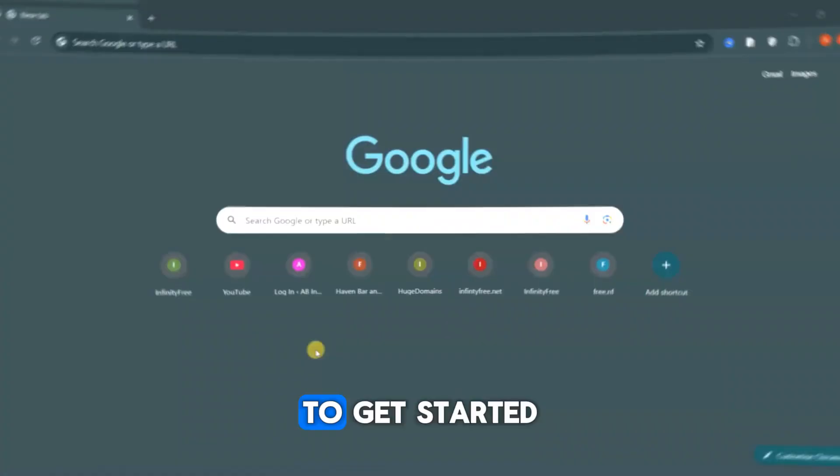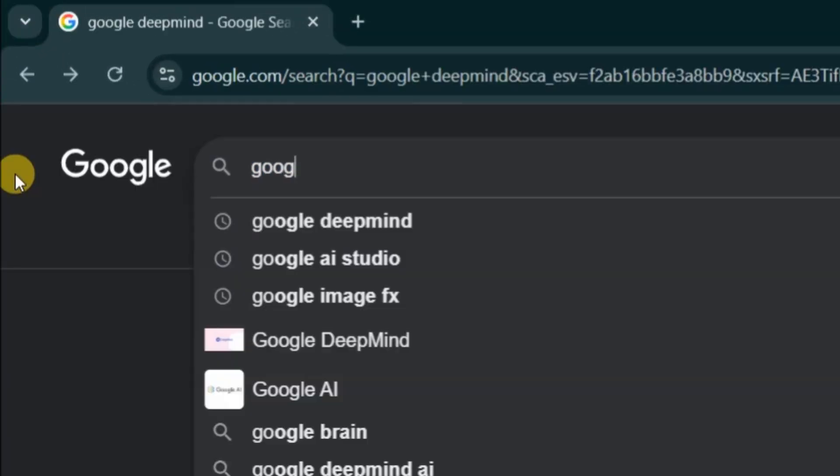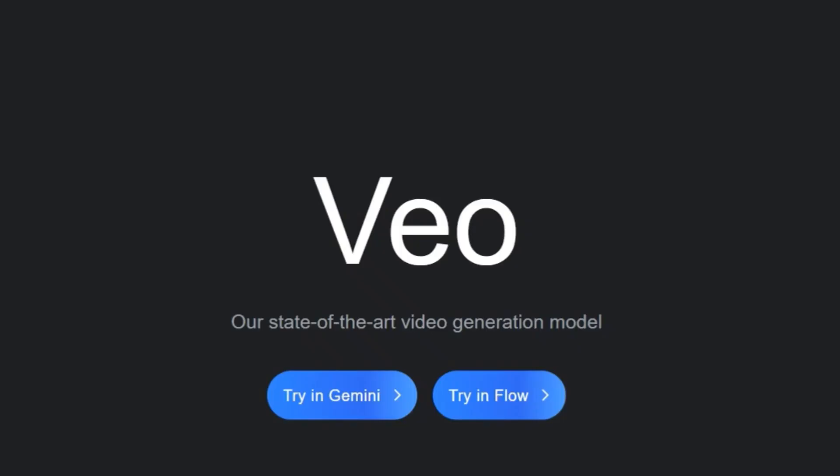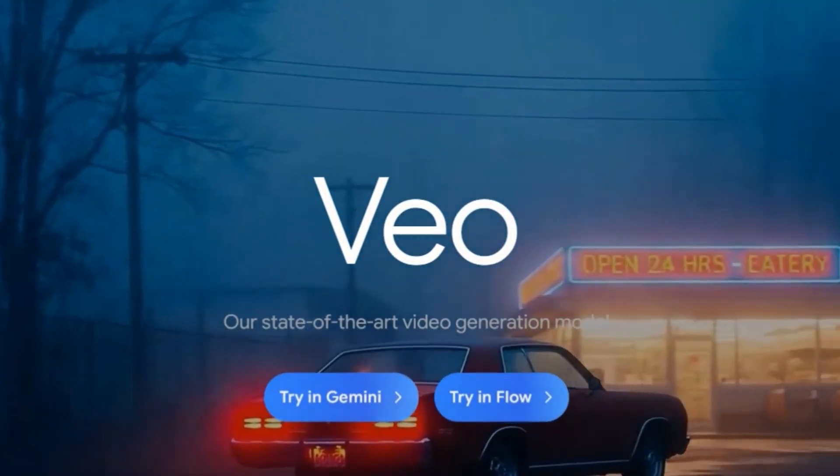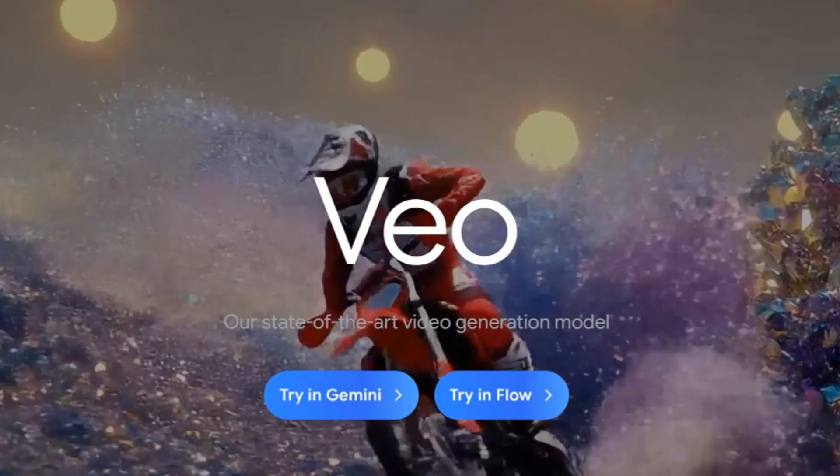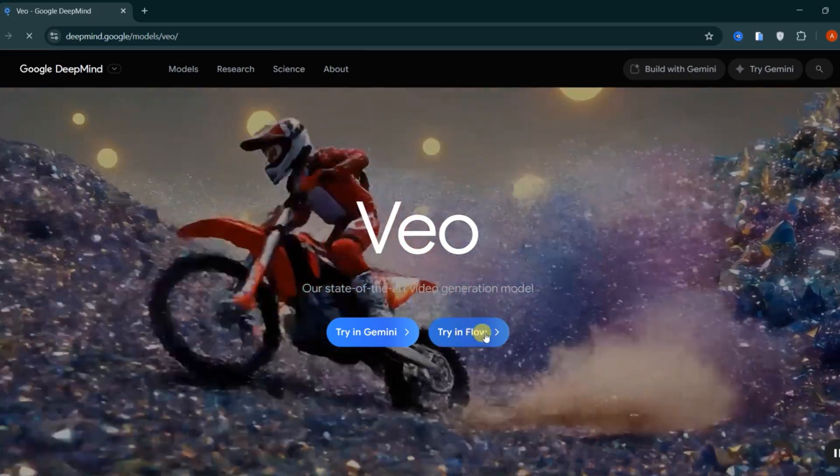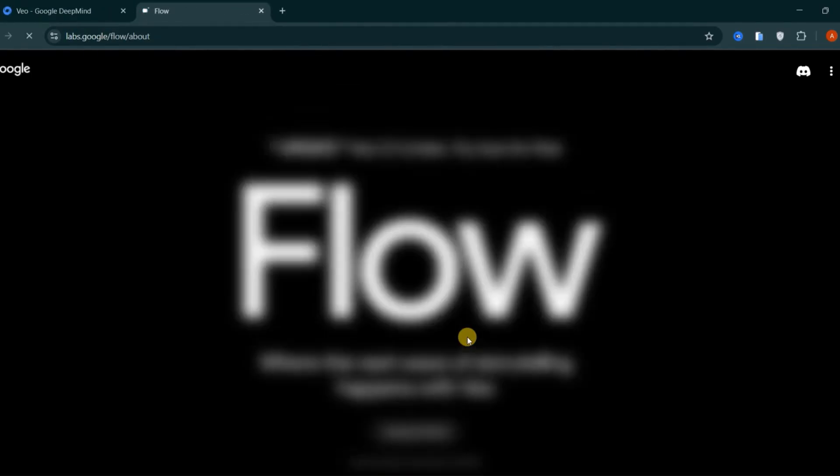To get started, open your browser and search for Google Veo 3. Click on the official page from Google DeepMind. You'll see two options: try it inside Gemini or use Google Flow. I recommend choosing Google Flow because both key features are fully available there.